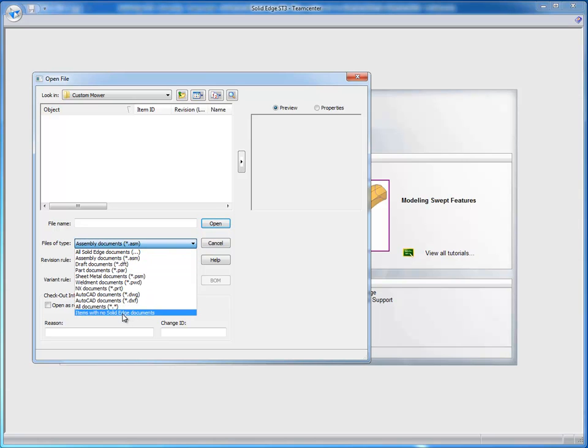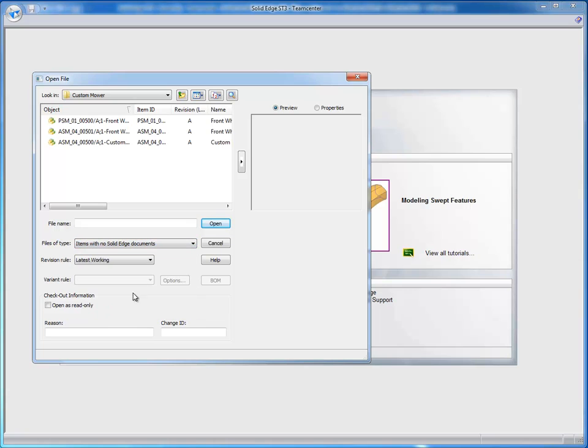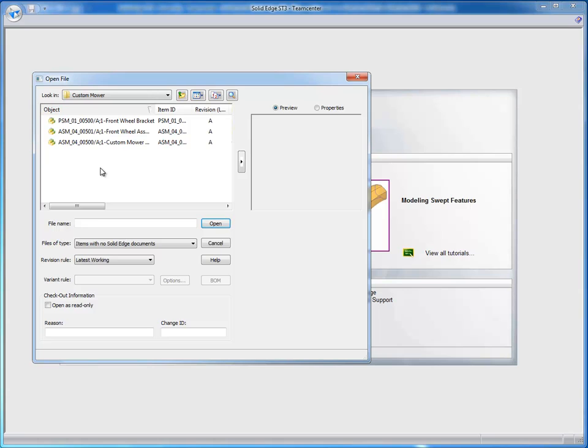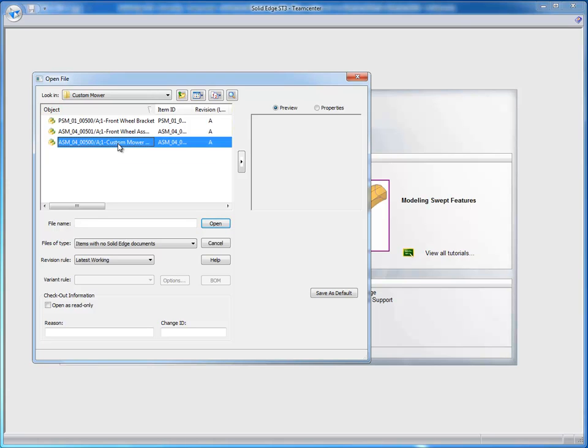So I'll set my filter to display items that do not contain Solid Edge datasets. Here's my Custom Mower. And I'll continue to do a file open.